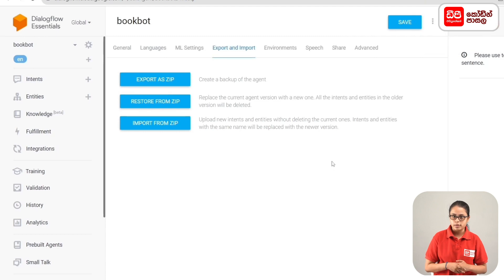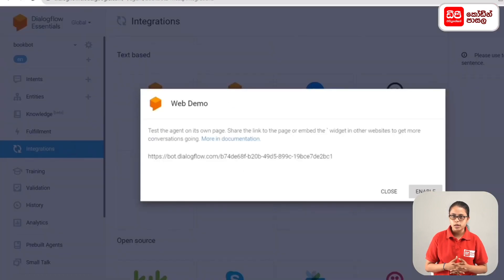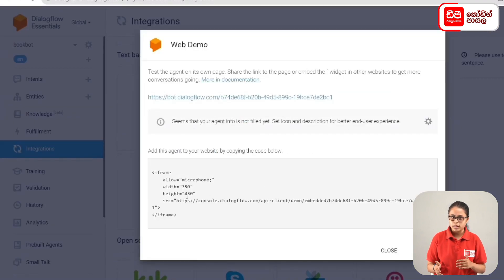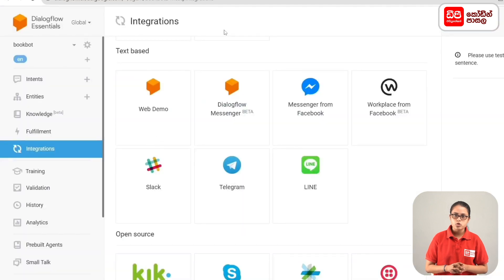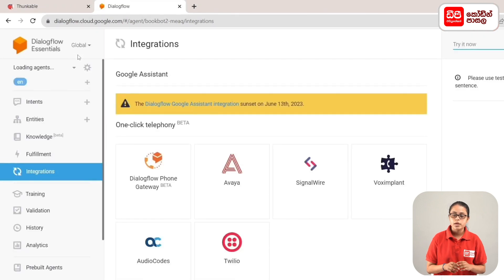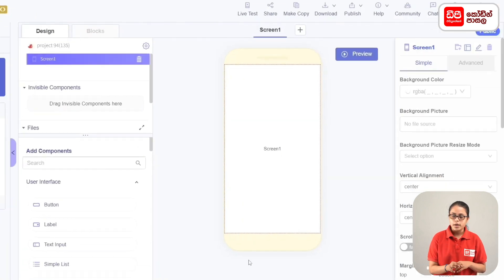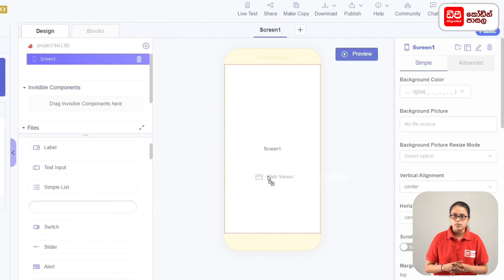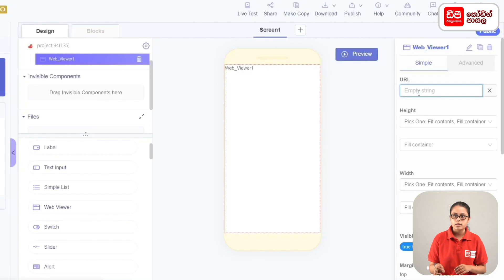If you want the agent to connect with a Thunkable app, you can click on the sidebar menu. Click on Web Demo and copy the URL. If you want the chat agent to connect with a Thunkable app, open the tab. If you want to add components to the screen, drag the WebViewer to the screen. In the WebViewer properties, copy the URL and paste the Dialogflow agent URL. Then you can connect the Dialogflow agent.